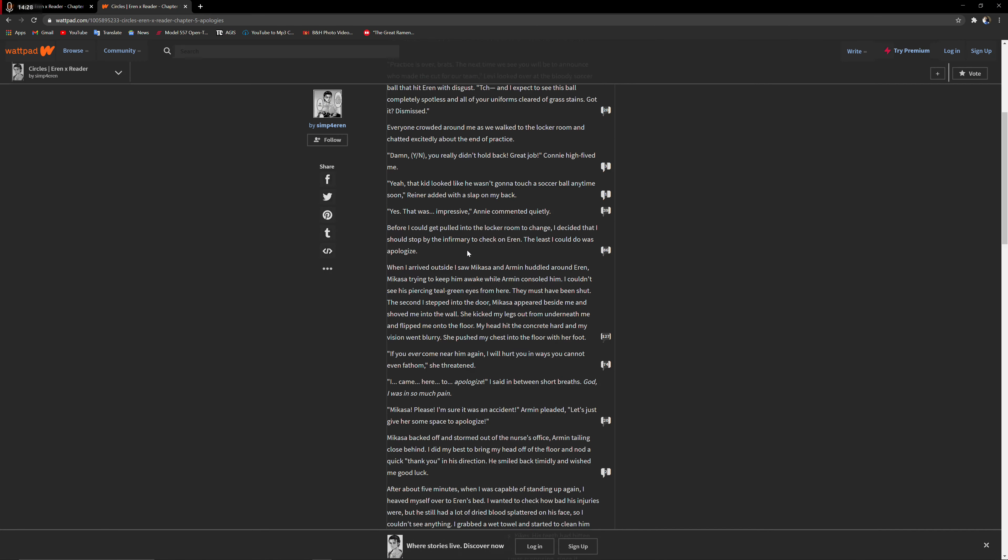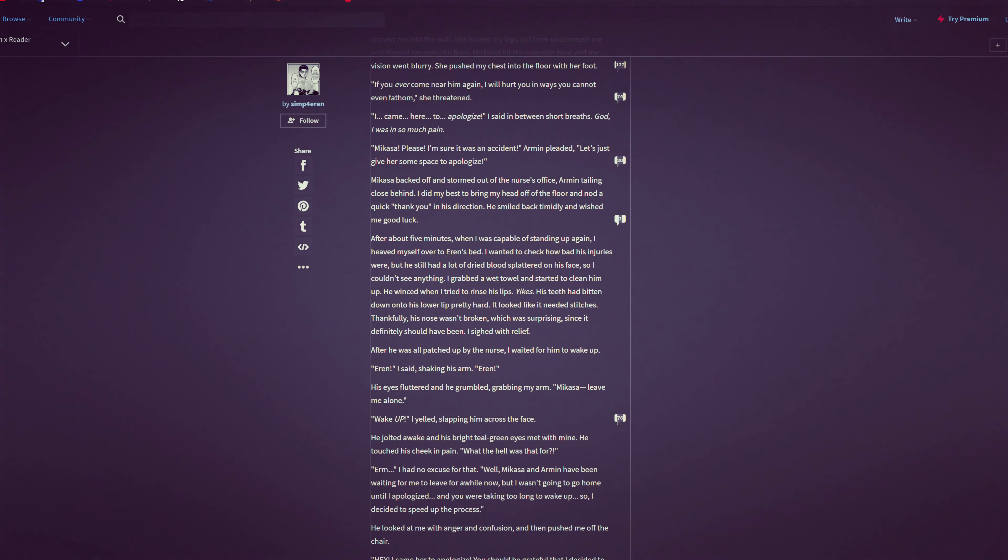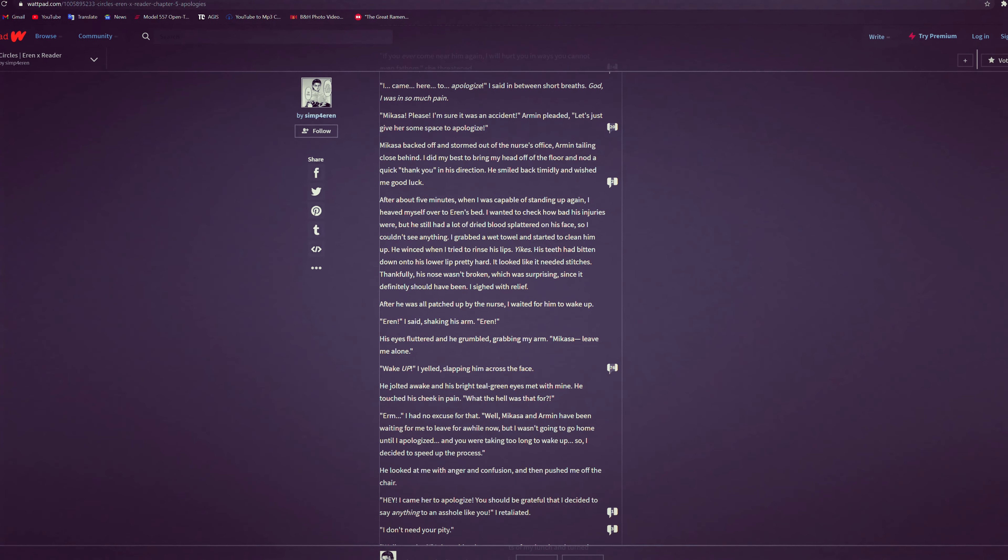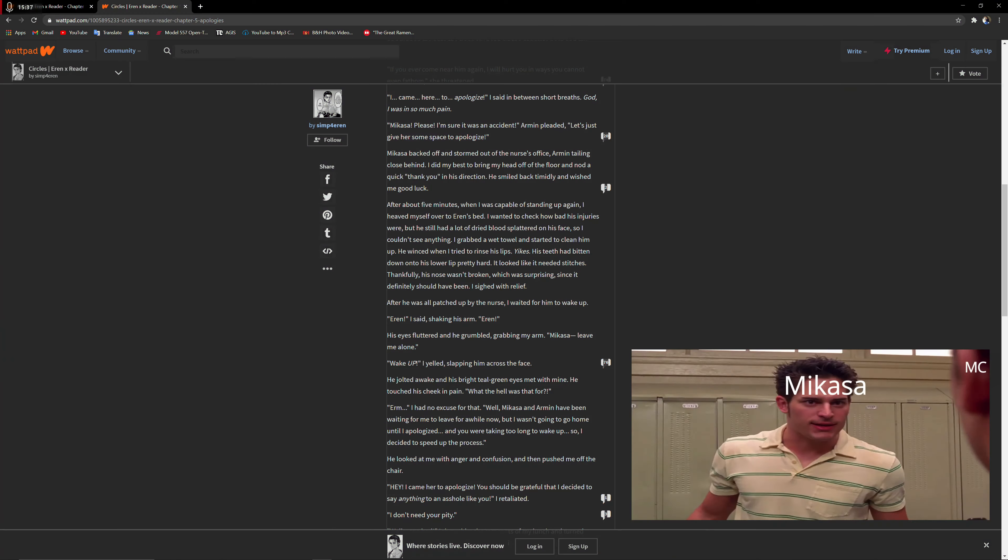The second I stepped into the door, Mikasa appeared beside me and shoved me into the wall. She kicked my legs from underneath me and flipped me to the floor. Excuse me? My head hit the concrete hard and my vision went blurry. She pushed my chest into the floor with her foot. If you ever come near him again, I will hurt you in ways you cannot even fathom, she threatened. I came here to apologize.